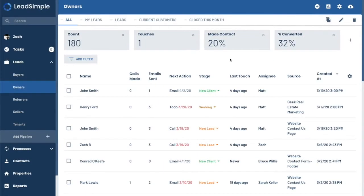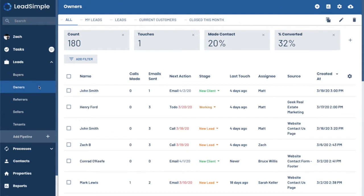Hey there. So you want to get started with processes. Today we're going to start out looking here at our owner pipeline, which is our sales pipeline. And what we're going to start with is cloning in the new owner onboarding process from our template library and going from there to show you how to use processes and get started in LeadSimple.